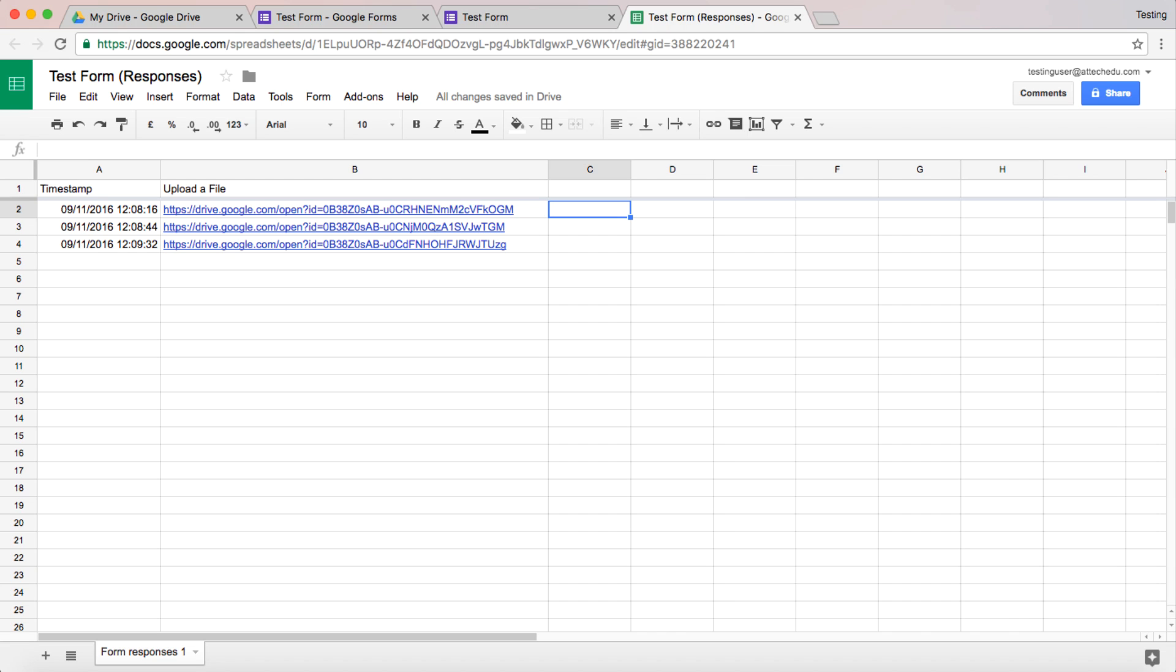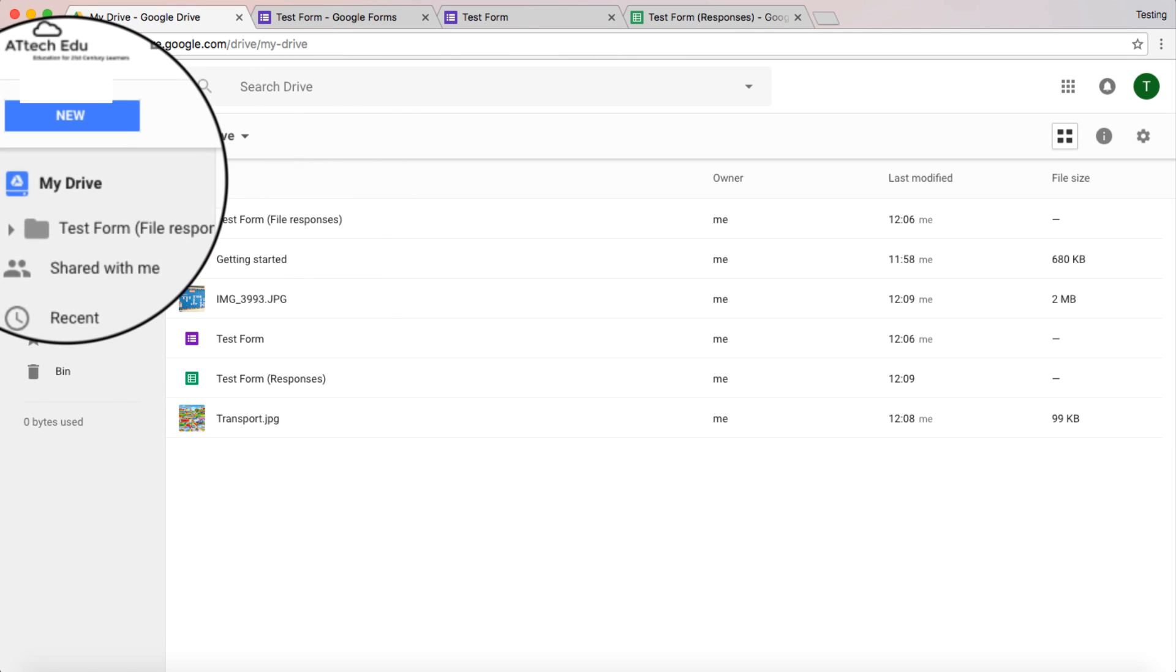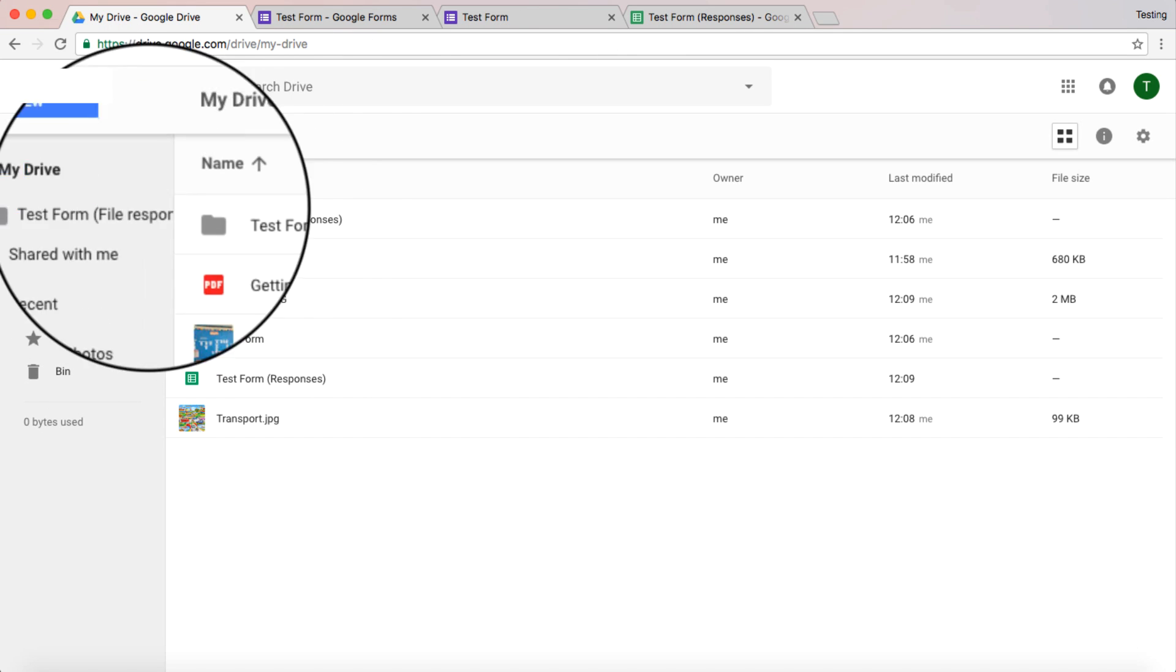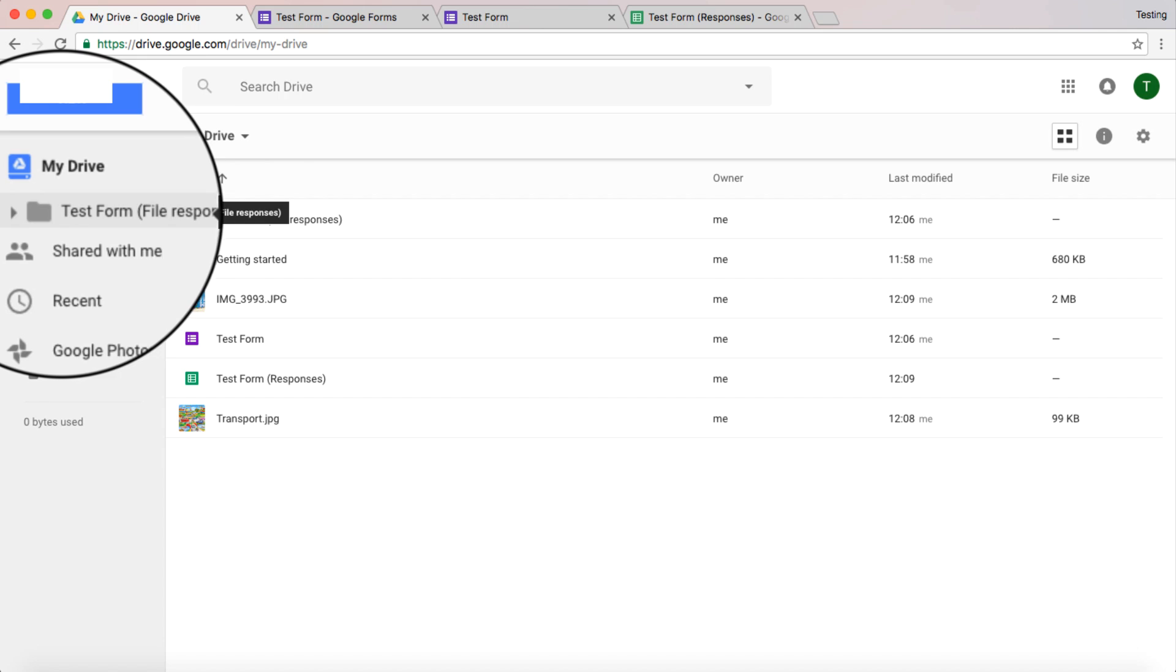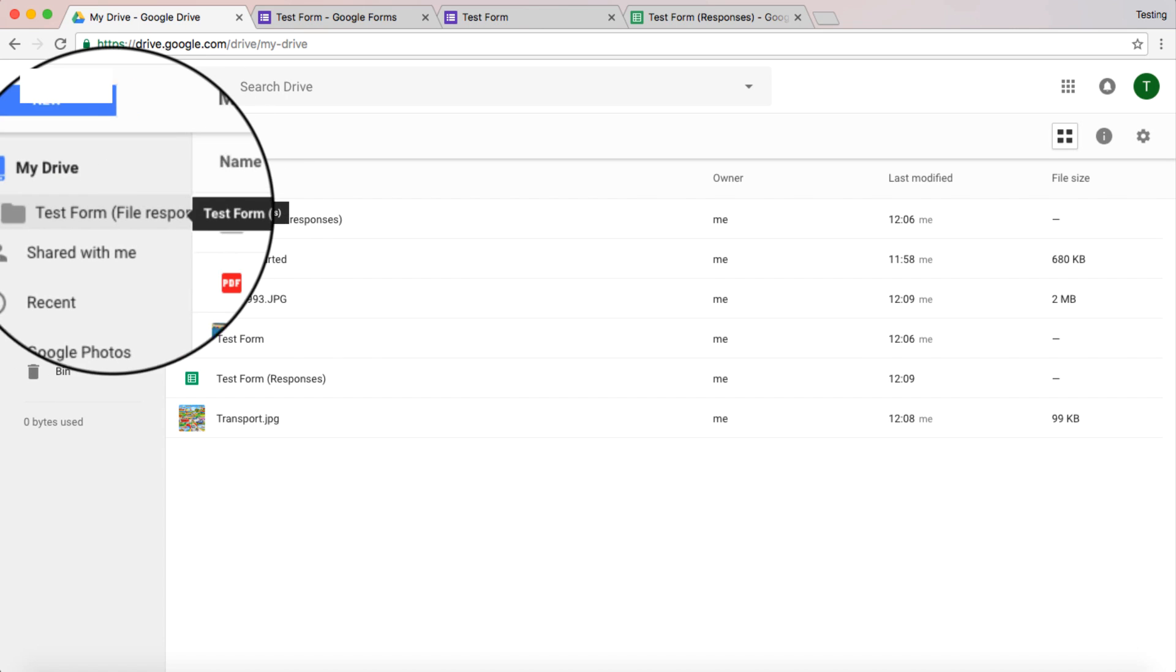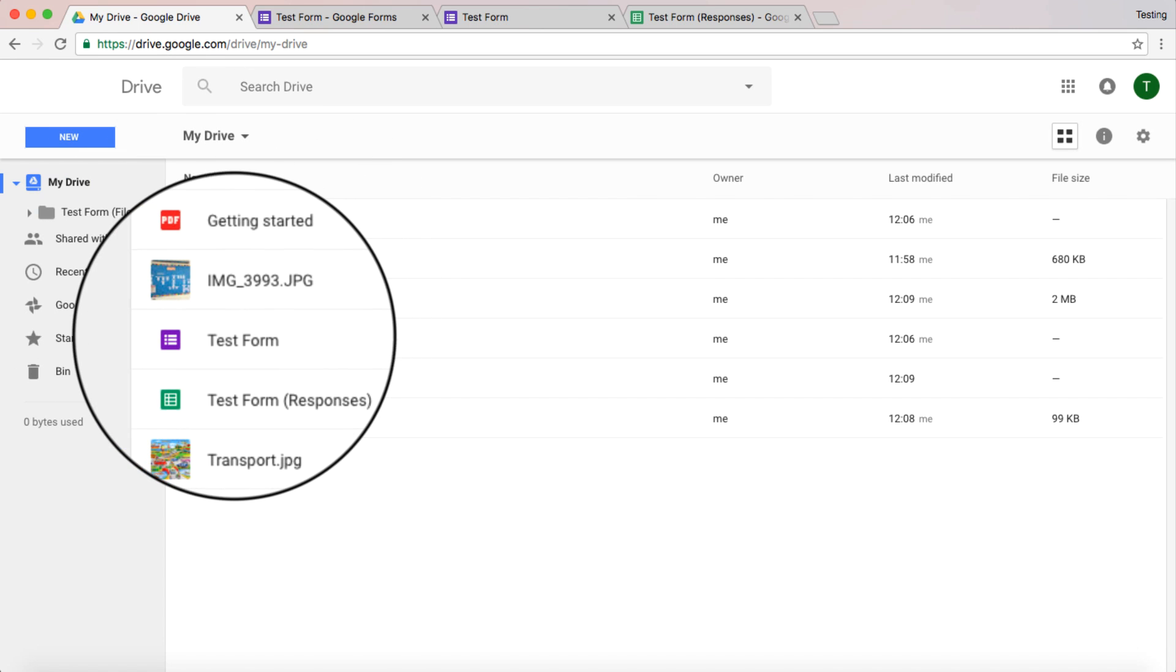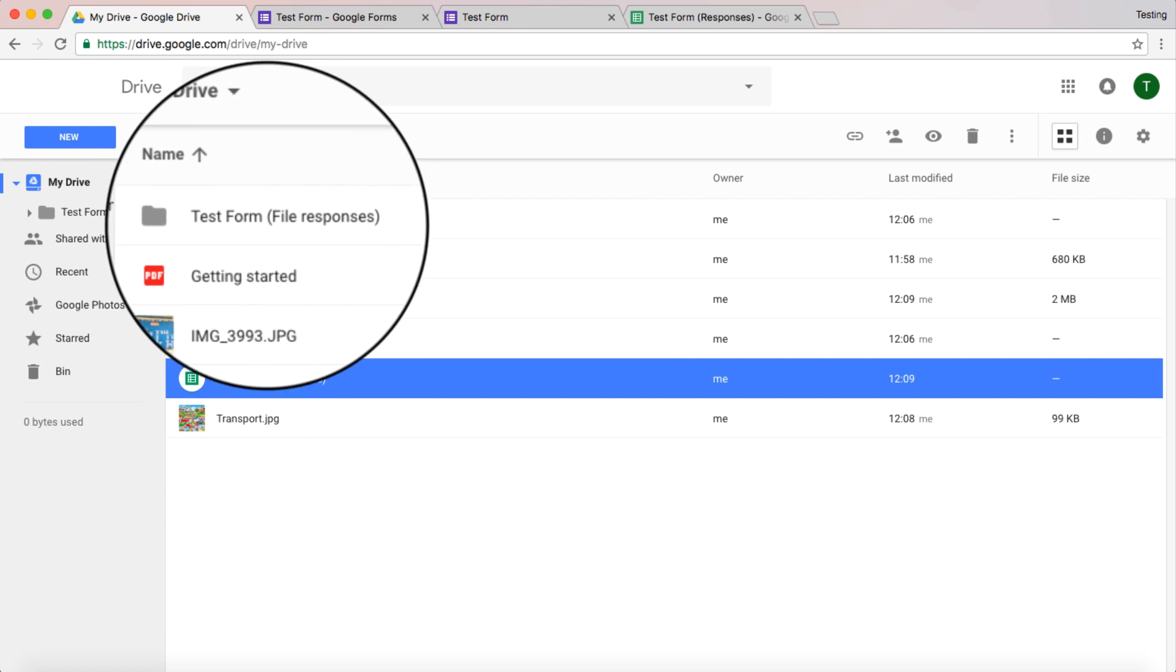So there's different ways you could actually potentially use this. Now let's have a look and see what this looks like in Google Drive. So if I go to my Google Drive. Here's my drive. I'm in my drive here. Here's what it's done. It's created a folder for my test form. There's my test form.